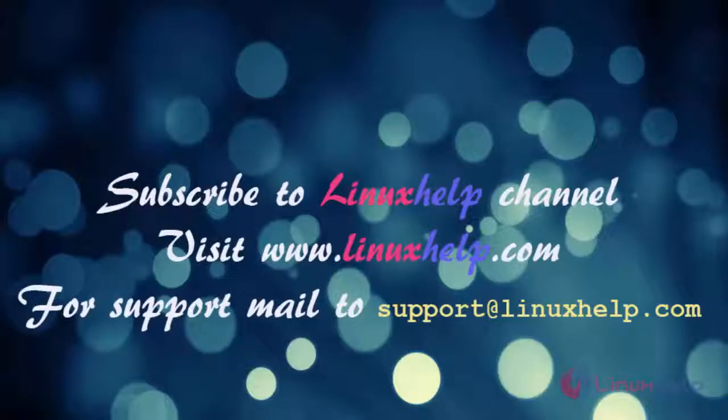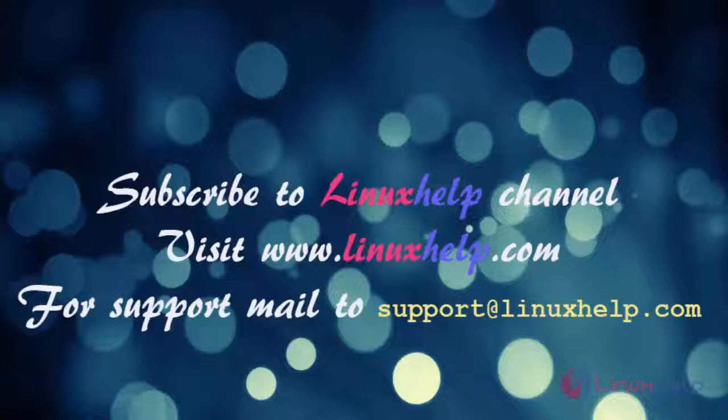If you like our channel, please don't forget to subscribe. For more videos, please visit www.linuxhelp.com, and also email us at support@linuxhelp.com for further queries. Thank you.